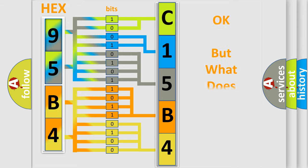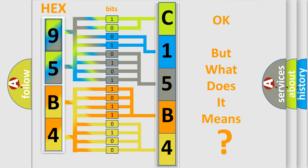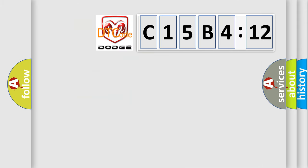The number itself does not make sense to us if we cannot assign information about what it actually expresses. So, what does the diagnostic trouble code C15B412 interpret specifically for Dodge car manufacturers?